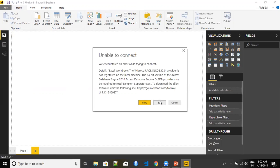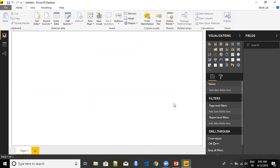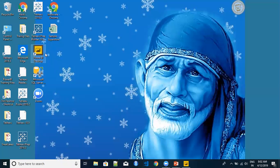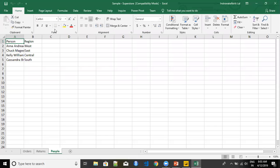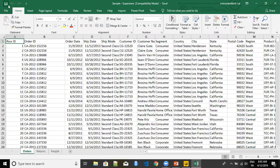Whenever you have this error, what you can do is go to your Excel file that you want to work with and try to save it again. Let me just open the Excel. This is the Excel that I want to work with, and I'm going to save it again.